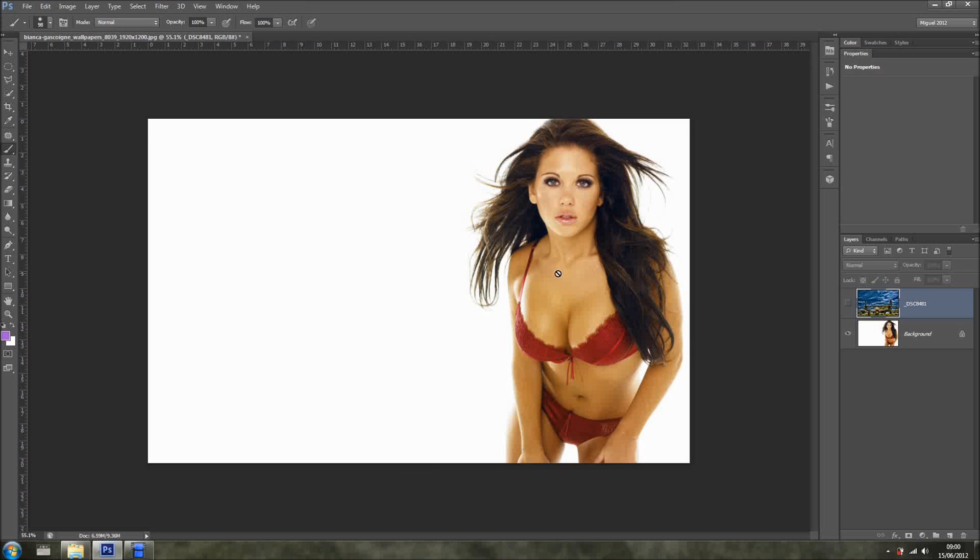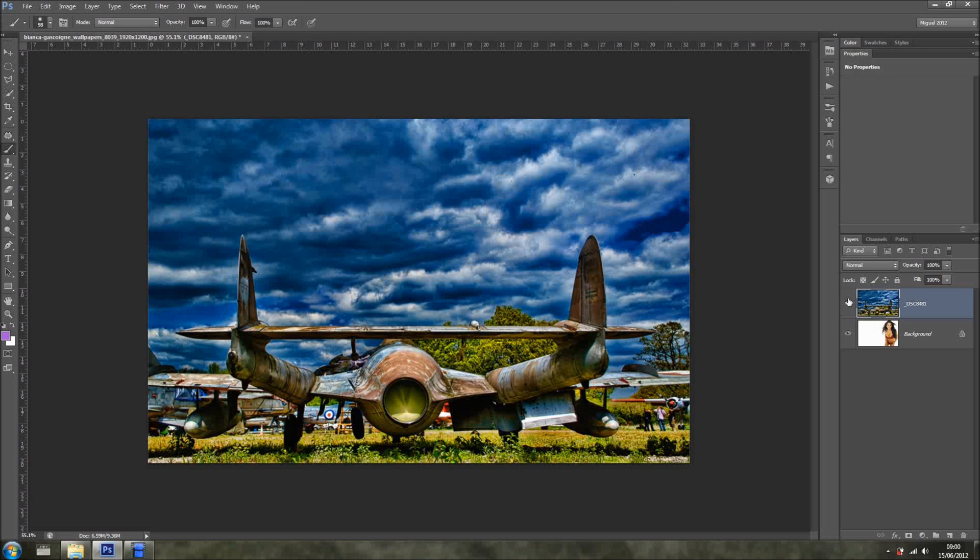So we've got this lovely girl, and we have this photo of this lovely plane. Nothing to do with the girl, but let's change that.